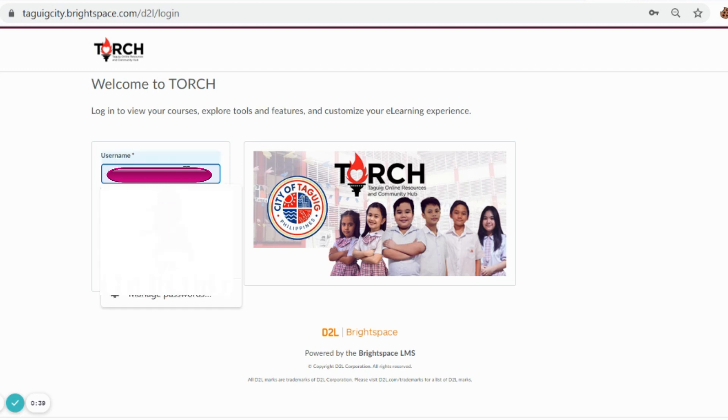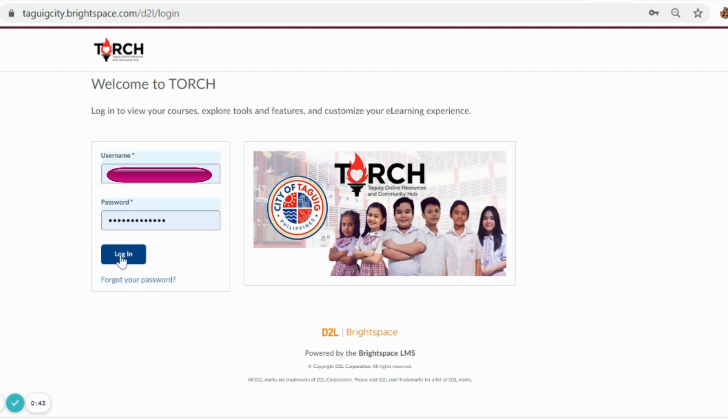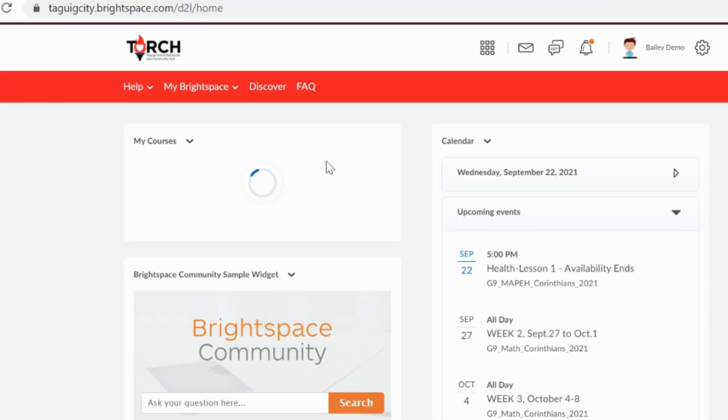Again to successfully log into your account, input your username and password given by your advisor.